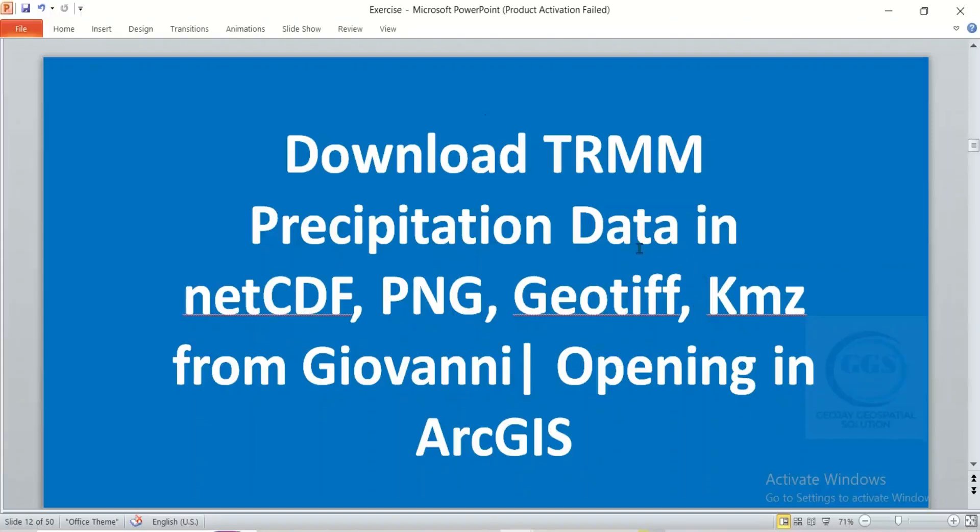In this video, I want to show you how to download TRMM precipitation data in NetCDF, PNG, Geotiff, and KMZ format from Giovanni and open it in ArcGIS.